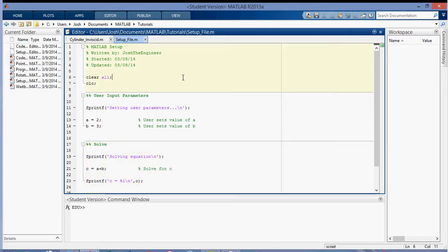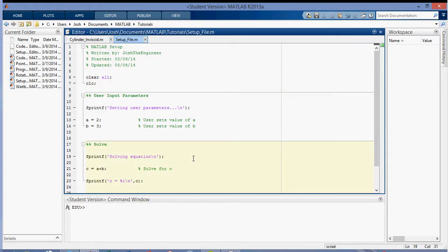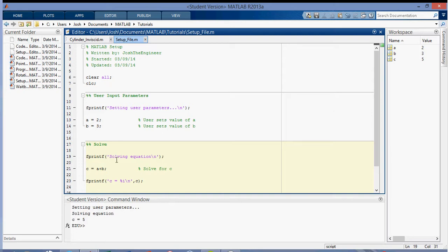So save that. So if I run this whole file, I should be able to see that C is equal to five in this command window here, so you use f5. And you can see that it's setting the user parameters, and solving the equation, and then it sets C equal to five, or solves for C.